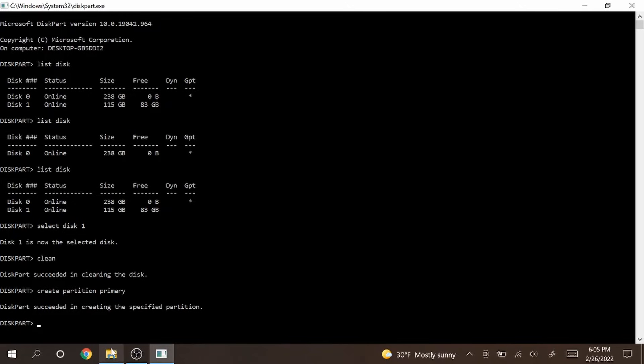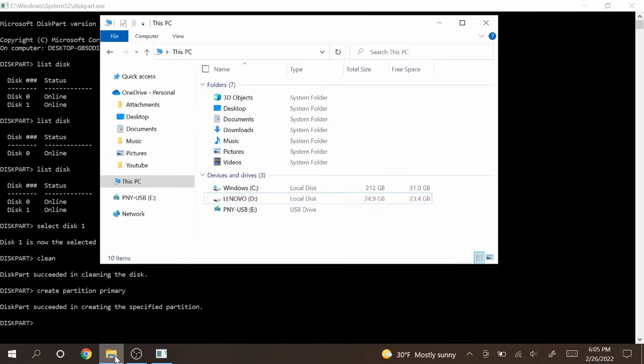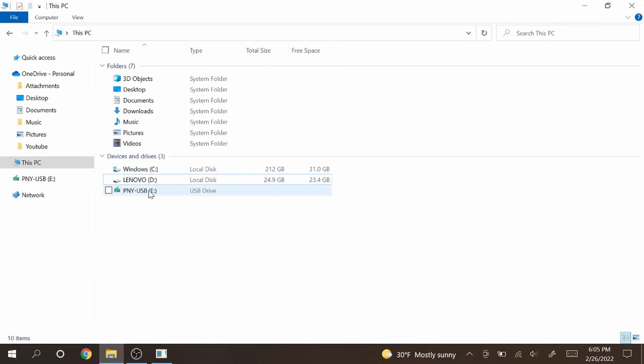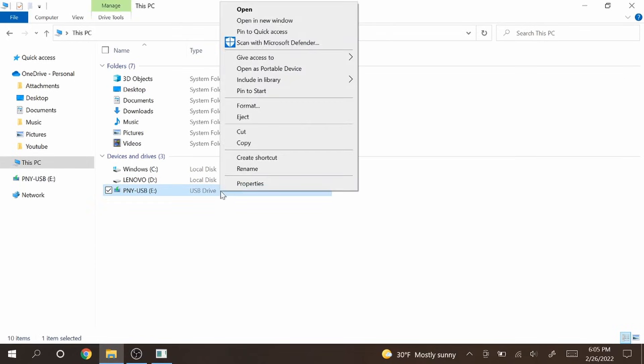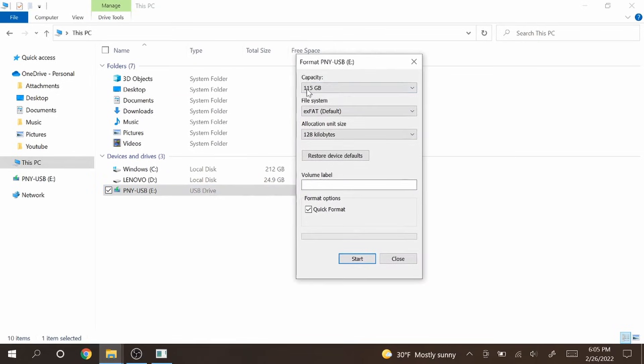Now let's go back to File Explorer and look at our USB drive. So we still have the USB drive here but the total size and free space is now gone. So let's click the USB drive and go to format. Under format we actually have the right capacity, 115 gigabytes. That means the USB is back to full capacity.